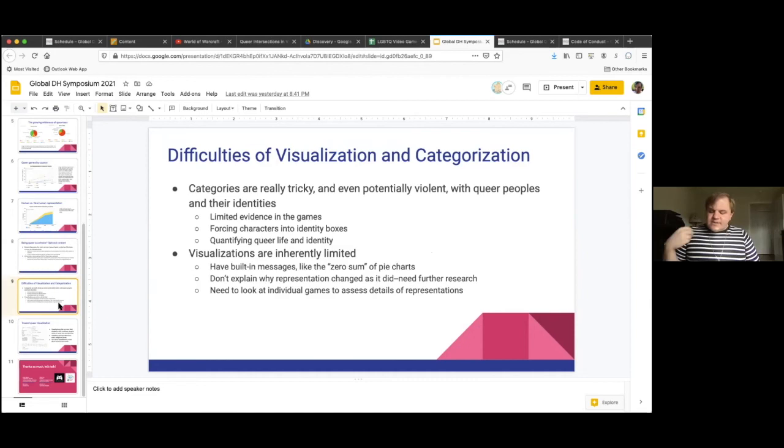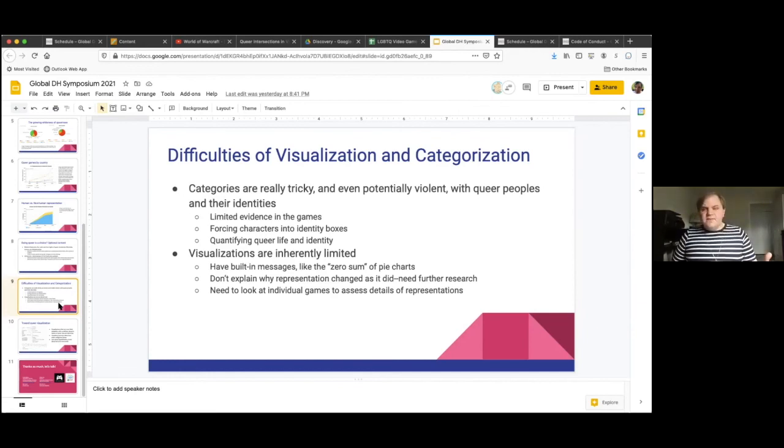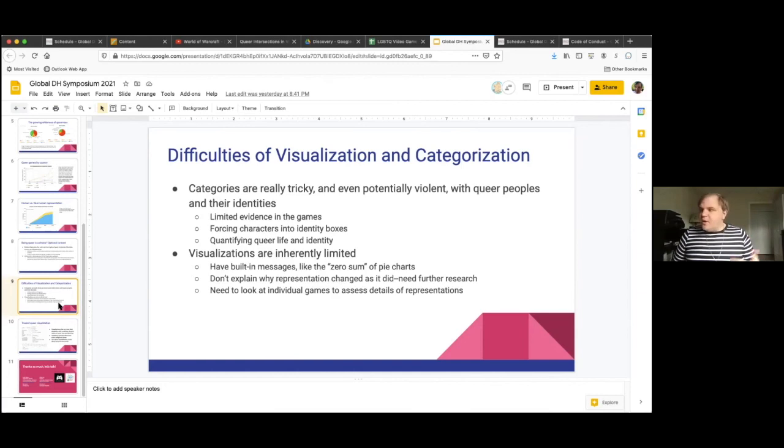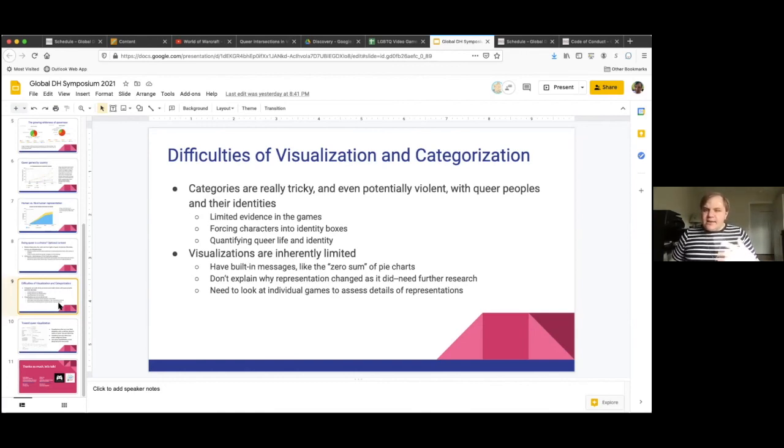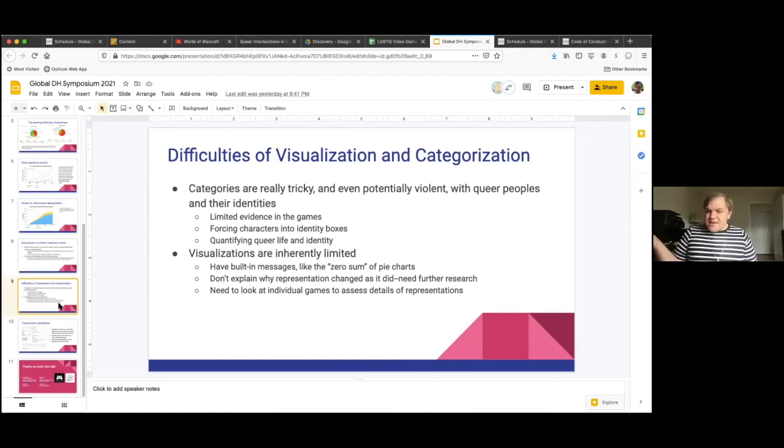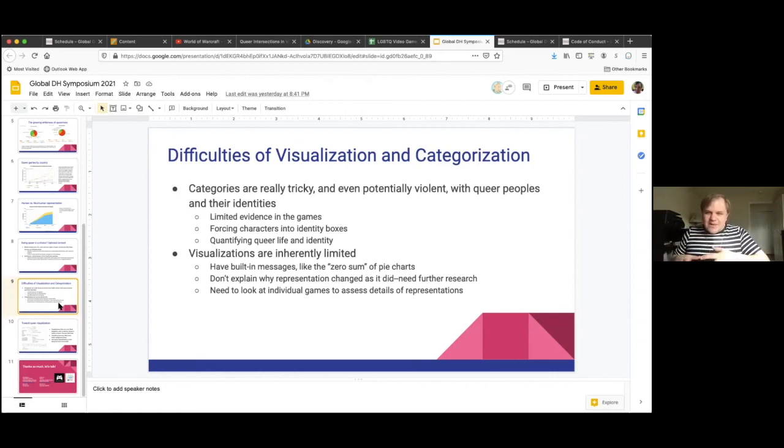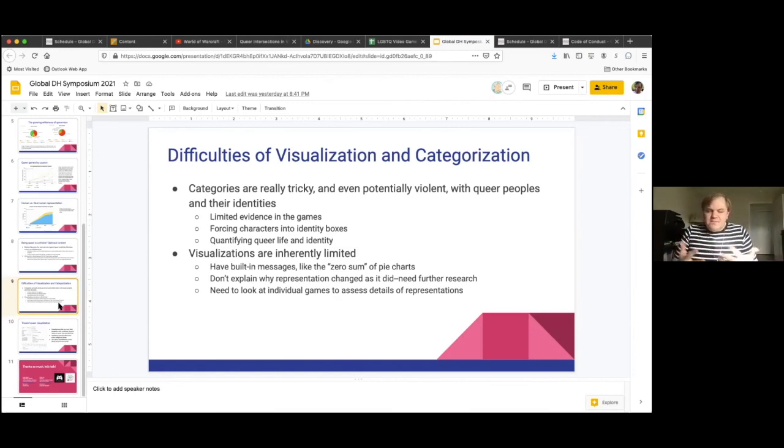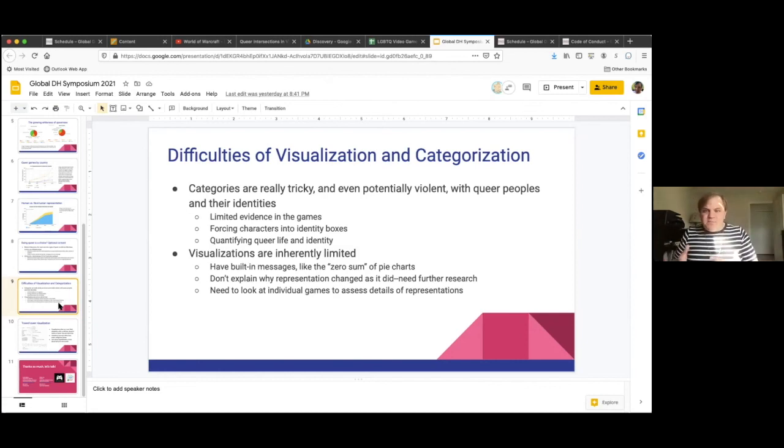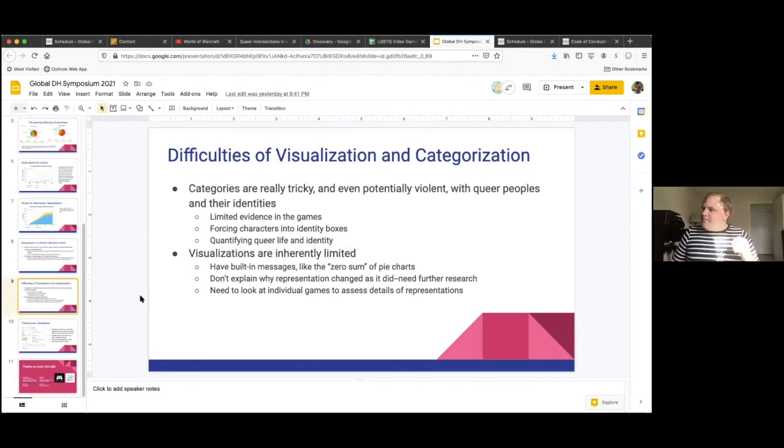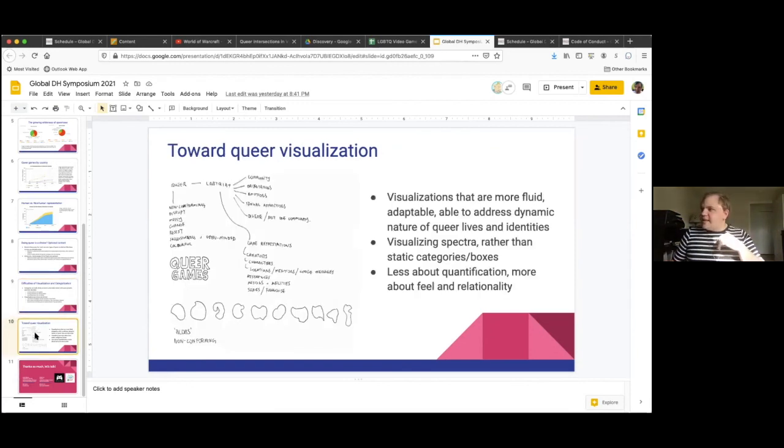So as Xavier and I are doing this work of updating and expanding these visualizations, we've really been thinking a lot about the difficulties of visualization in terms of capturing queer content, capturing queer identities. As I mentioned in both racial categories and gender and sexuality, there's this tricky aspect of this work where the characters themselves don't necessarily explicitly identify as something. And so that puts us in this weird position of either leaving them in an indeterminate category or trying to force them into identity categories in order to count them in the data set. And that can be potentially violent.